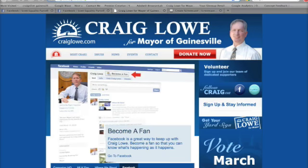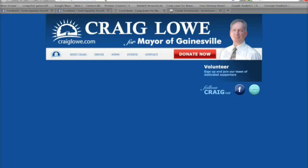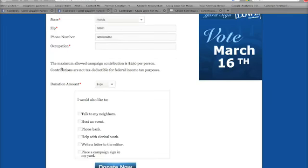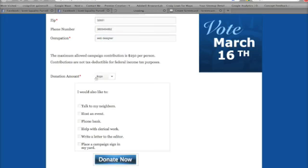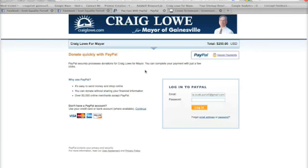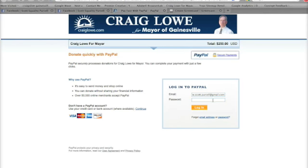If you'd like to make a donation online to Craig Lowe, you can easily do that by going to the donate page — and you don't have to have a PayPal account. That will redirect us to PayPal. You can see the donation amount here, click Continue, and you can log in if you already have a PayPal account. But you can also just use your credit card or bank account to make a donation to the Craig Lowe for Mayor campaign — just click the Continue button.